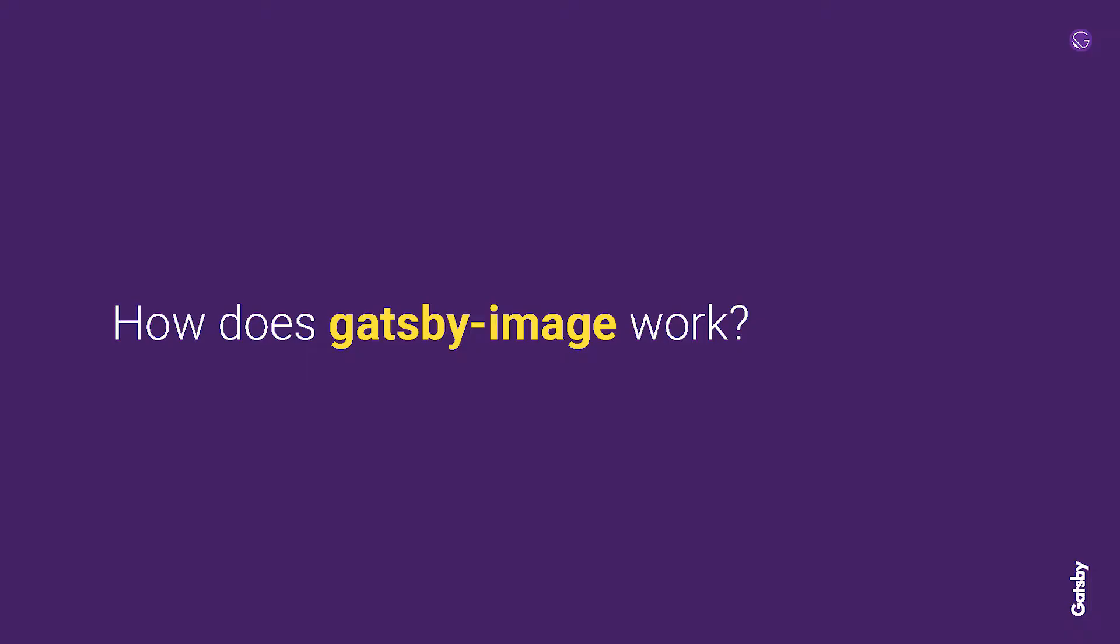So how does it actually work? Gatsby image is the React component that you actually import and use in your project files. But there's some setup that we have to do first. And if you've worked on a Gatsby project and you started it with the default starter or some of the other starters and you've used Gatsby image, chances are you haven't done some of this setup so you might not be aware of how it actually does all this. So I'll quickly go over the different pieces that you need to have in place in order to use Gatsby image.